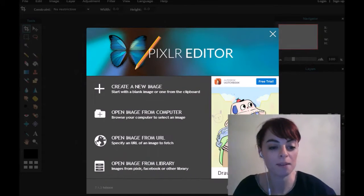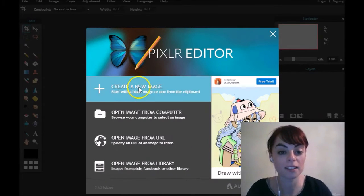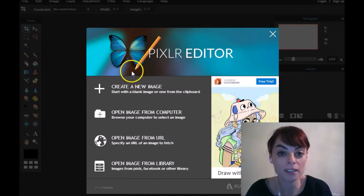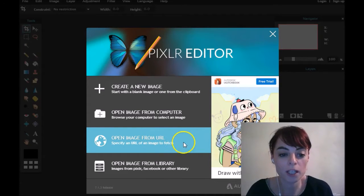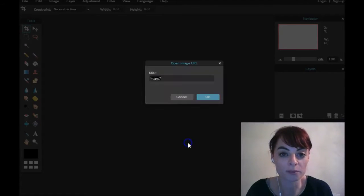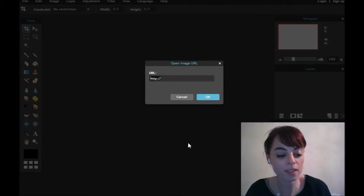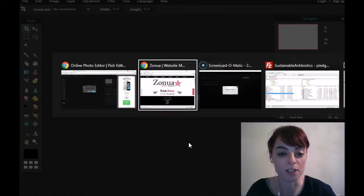So here I am in Pixlr — pixlr.com. I clicked into the editor and I'm going to click on 'Open Image from URL,' and now I need to get the URL of my image.